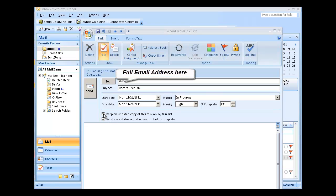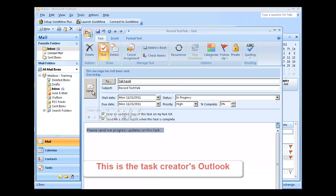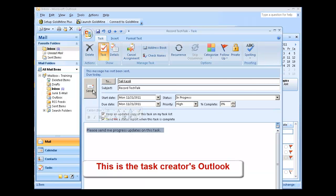and note, you can choose to be updated when this task is complete and when the task has been updated. And then click on Send.